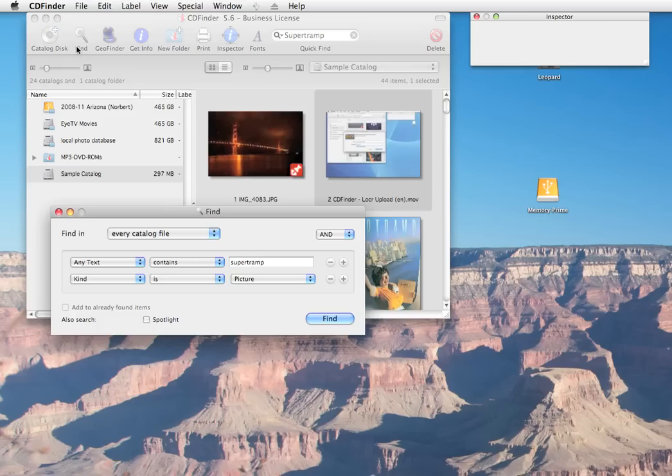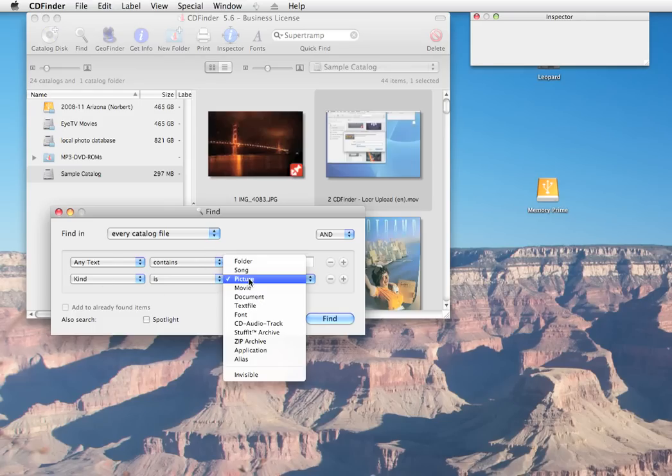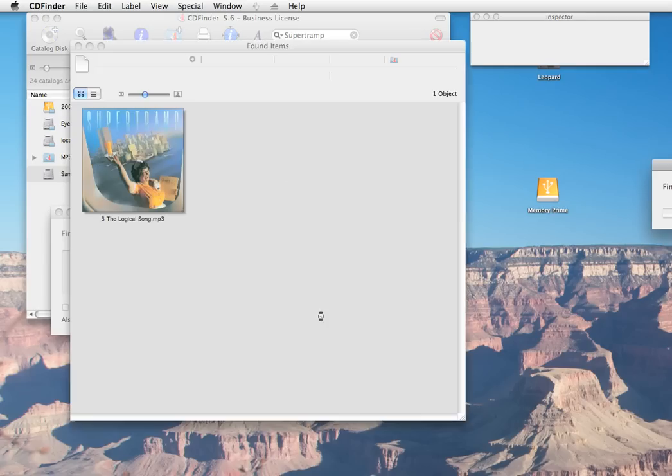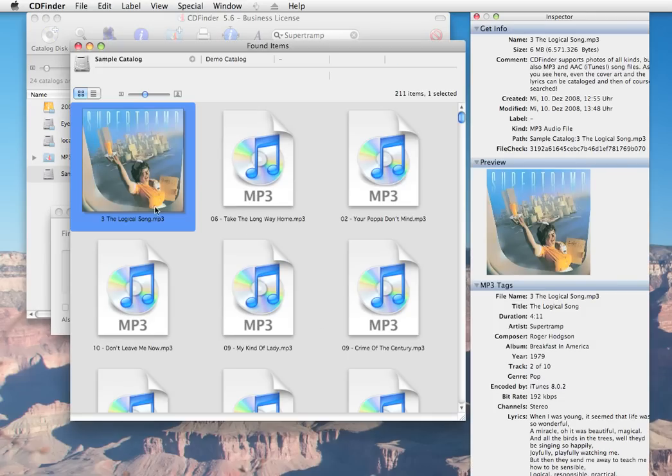Switch back the kind to song. It will only get music as the result here. Some of my song files even already have cover art and lyrics. CD Finder catalogs it all.